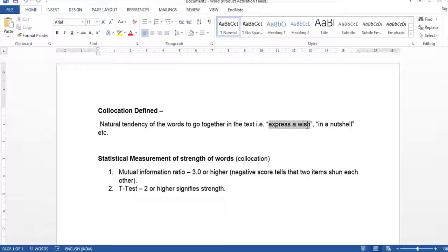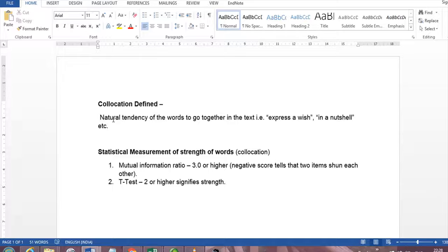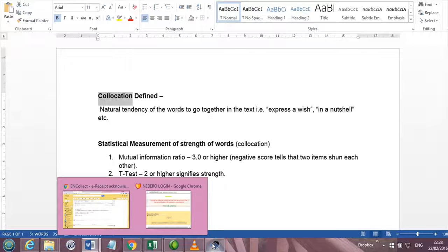For example, express a wish, in a nutshell. So we see that two or more words have the natural tendency to go along with each other, and that is what we call collocation.